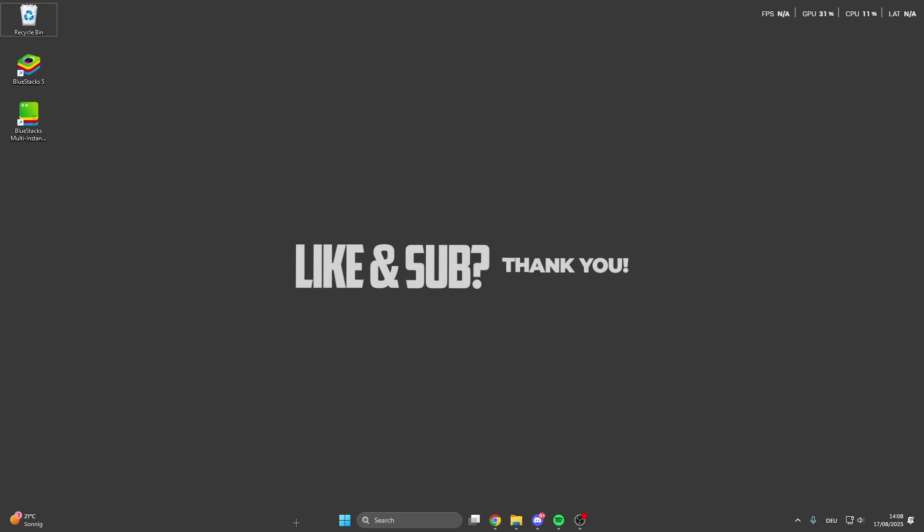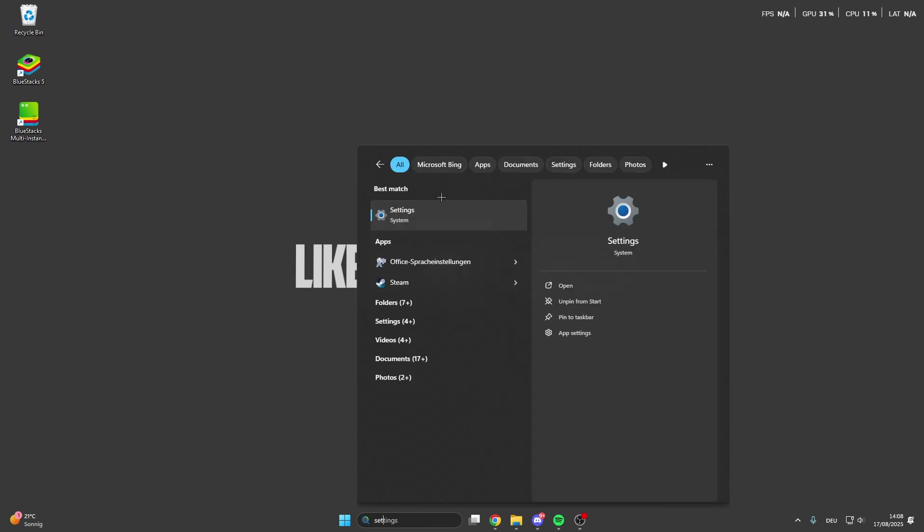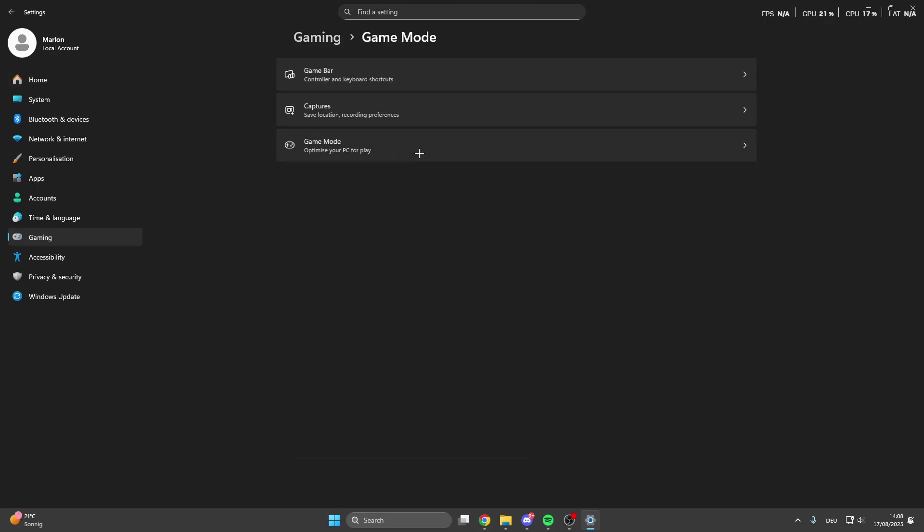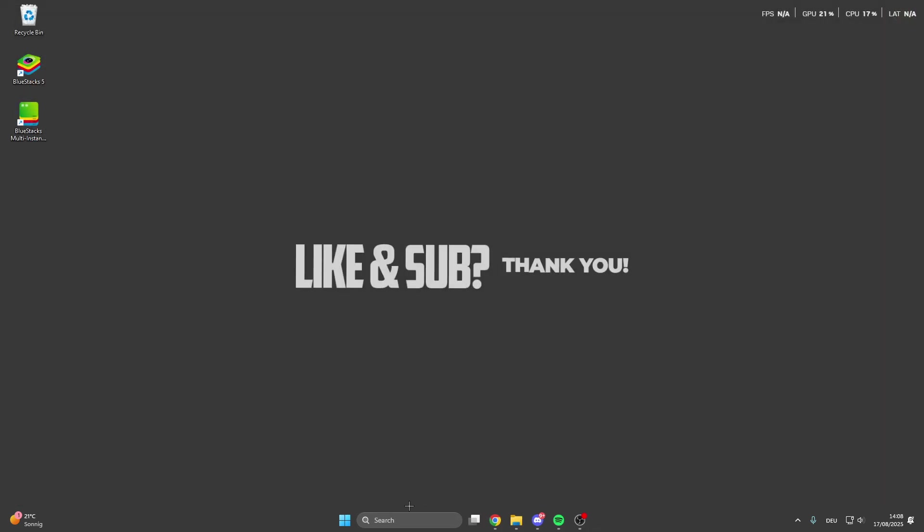For the first fix, we can go into the search bar and search for settings. After that we click on gaming and here on game mode. Make sure that you turn the game mode on because this optimizes your PC for gaming by turning things in the background off. So this is the first thing we can do.